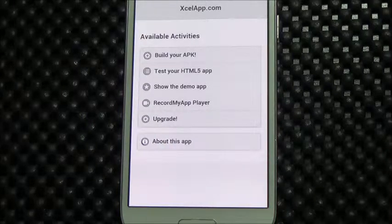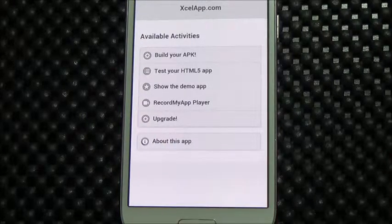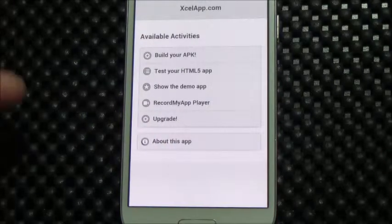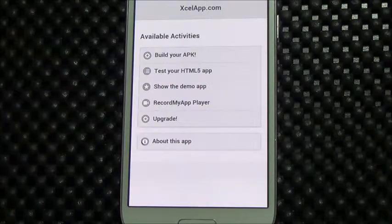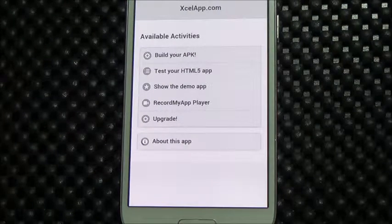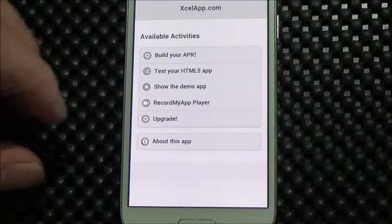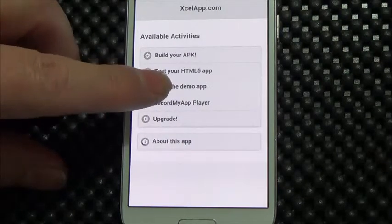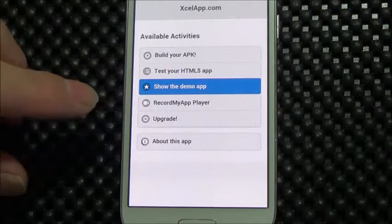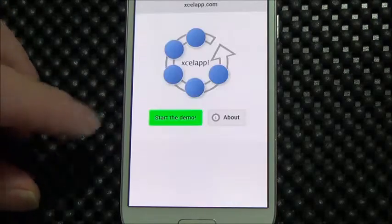Now let's look at some of the functions of the demo app. What you're seeing is how the app looks when you download it from the Play Store, so you can just fire up the demo app like I'm doing here.